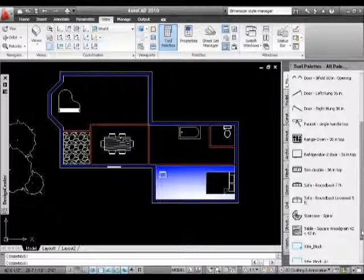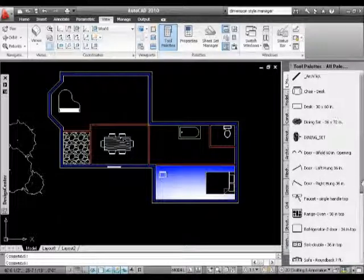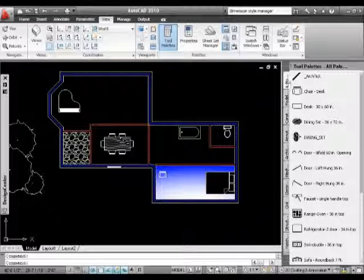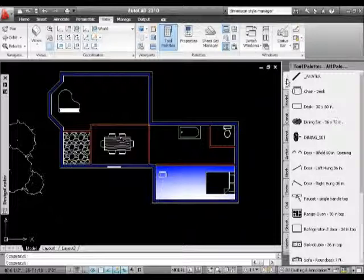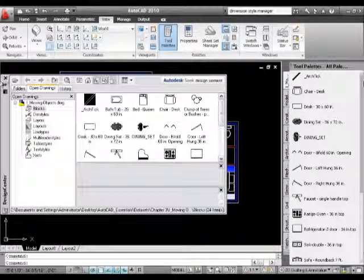In AutoCAD 2010. And the thing to remember as well is when I close down AutoCAD, when I open up the next time, these blocks, all of these palettes here in this tool palette option tab that I've created, will still be with AutoCAD. It won't disappear away.